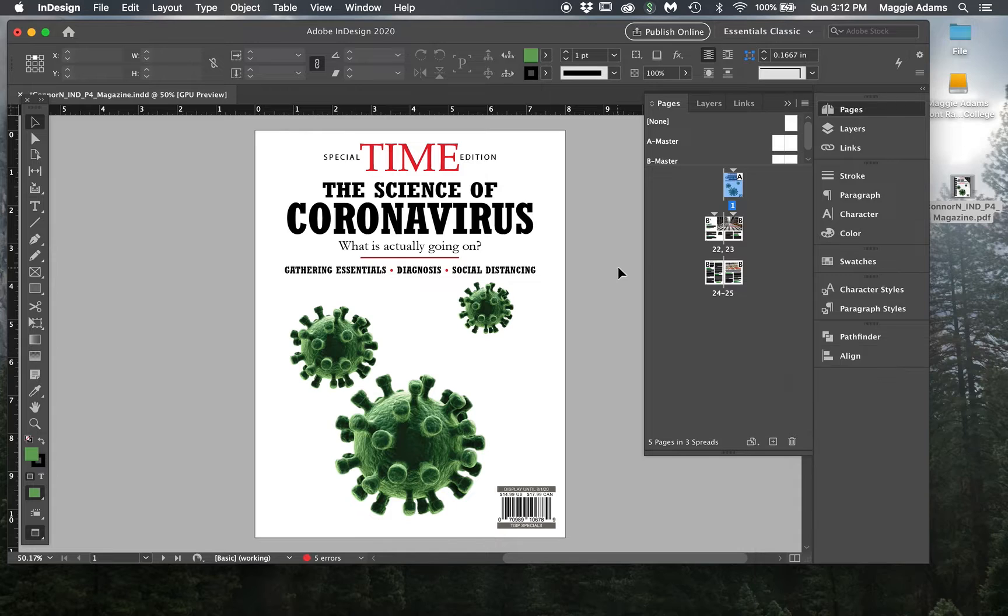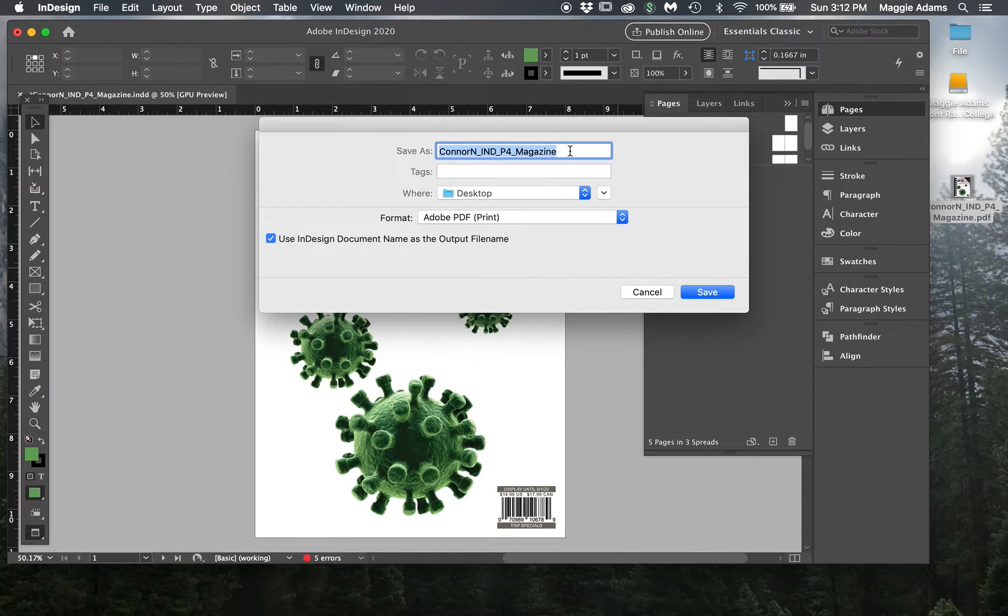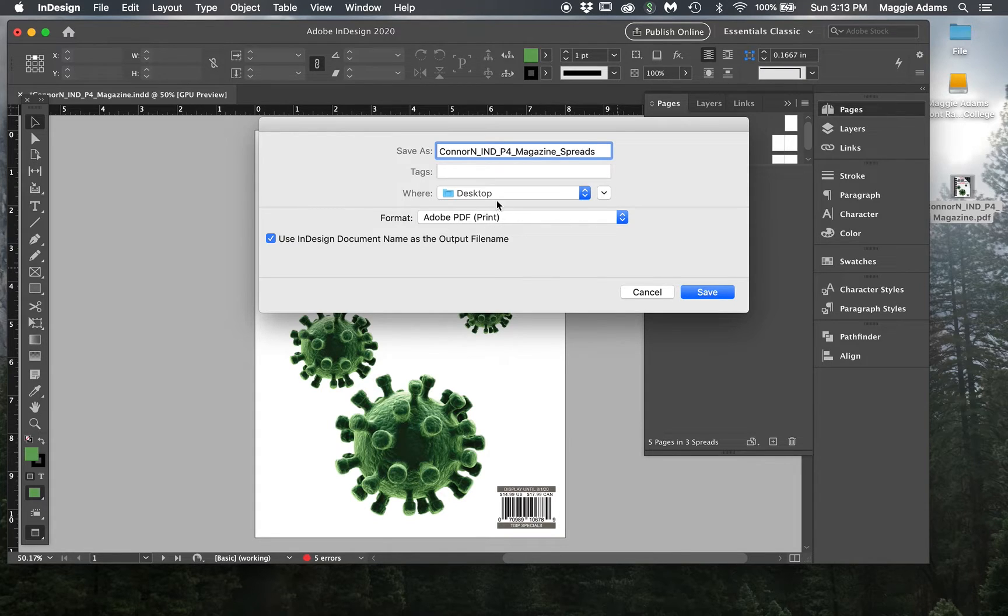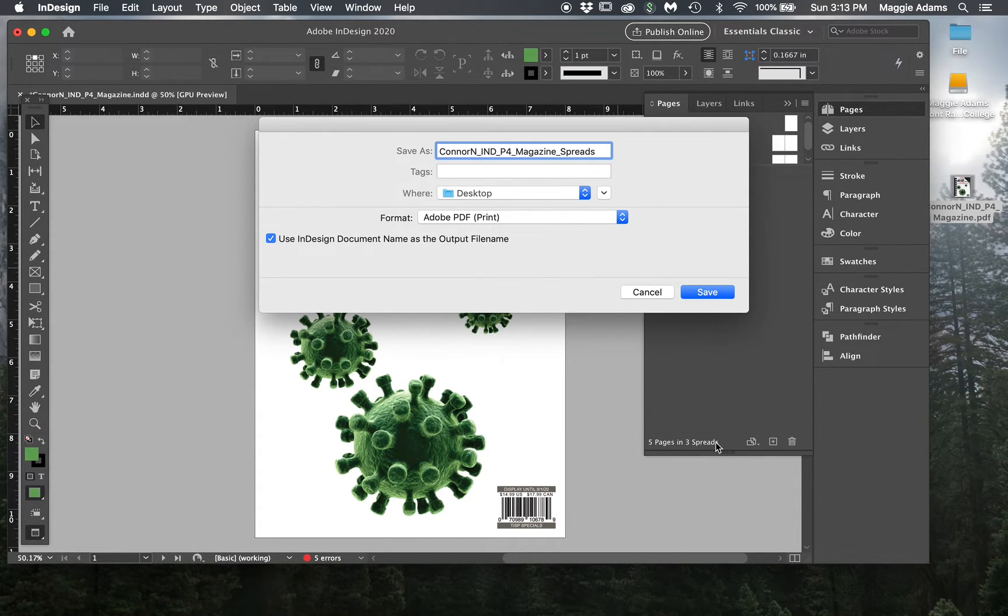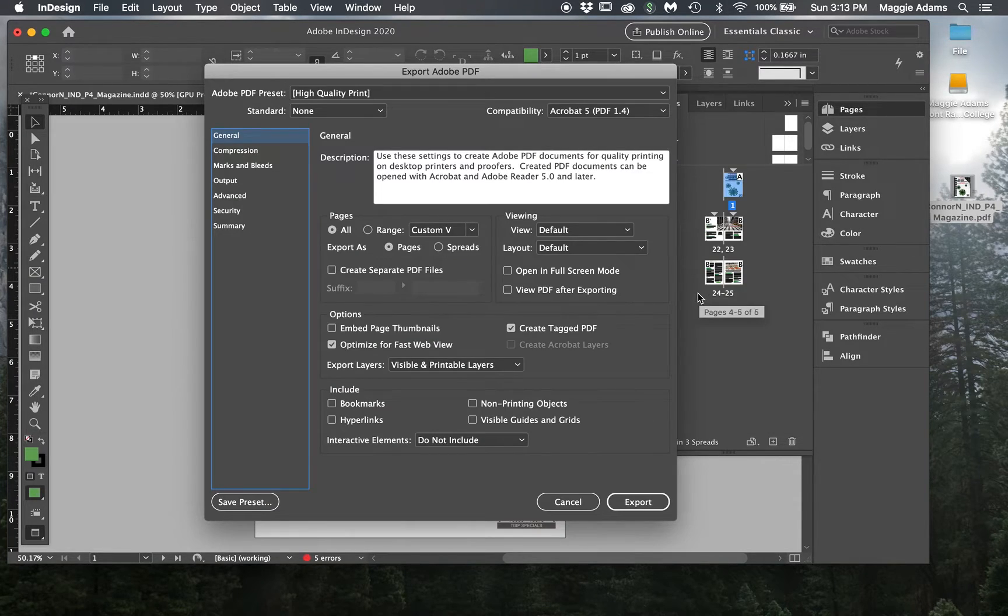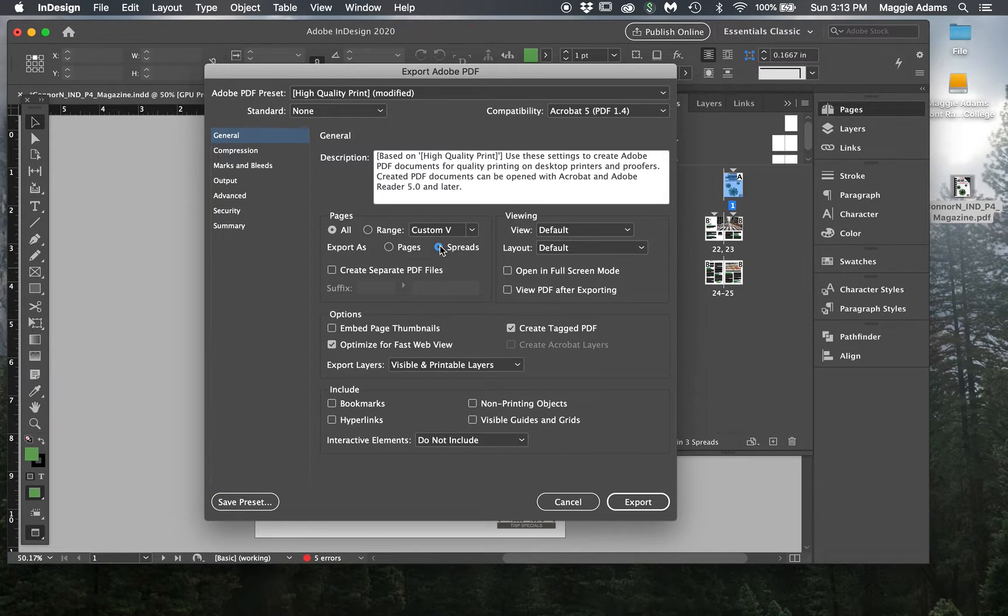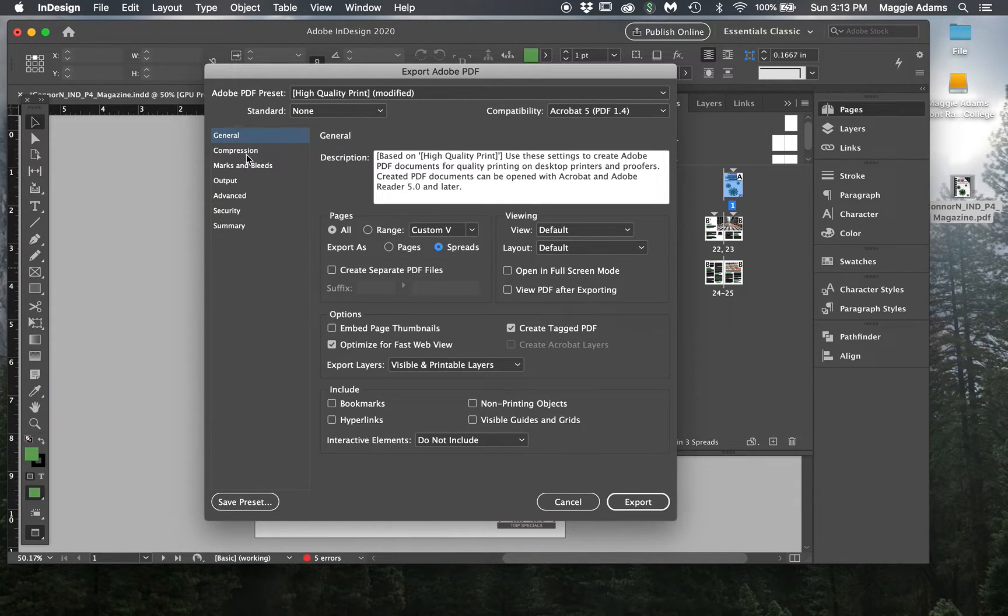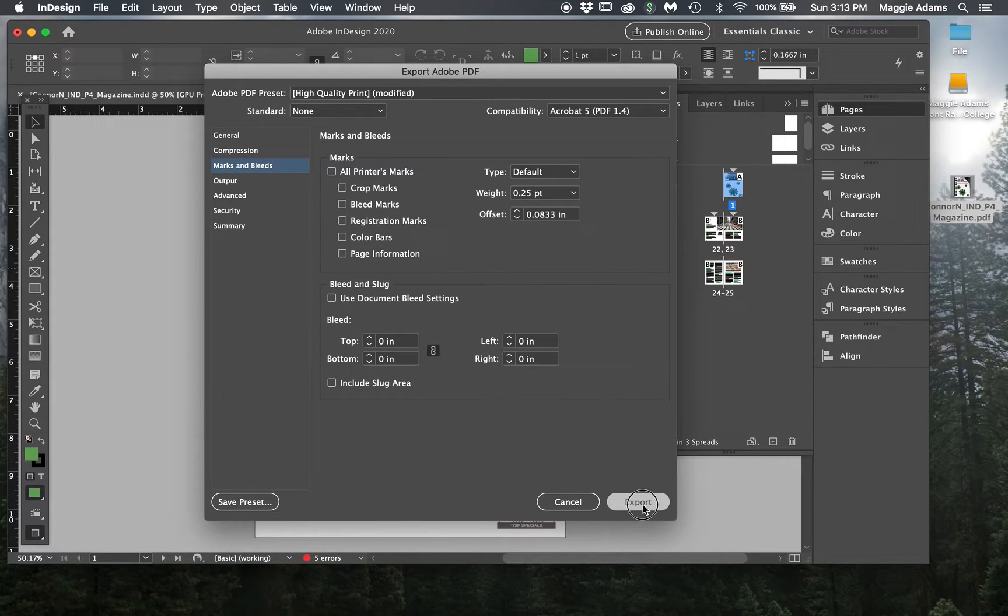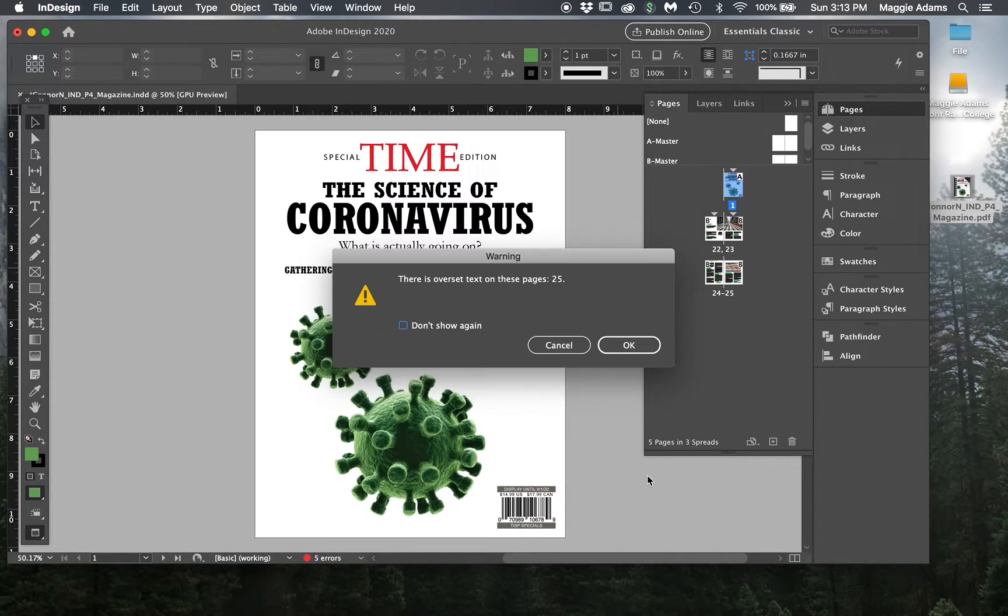I'm going to export this again. This time I'm going to hit Underscore Spreads. I'm going to add that to the end. It's still a PDF. I need to name it something else or else it's going to override that one anyway. I like to know which one is the spread, so I'm going to hit Save. Now I'm going to select Spreads here. No marks and bleeds.